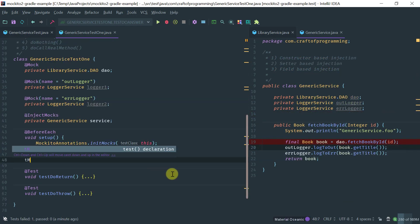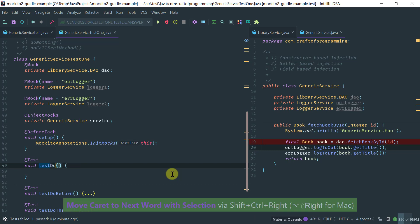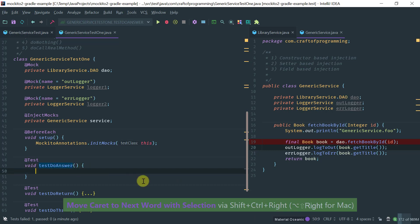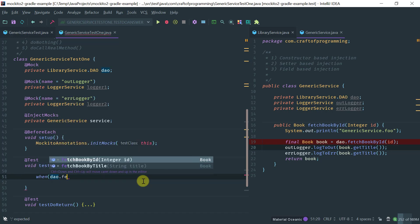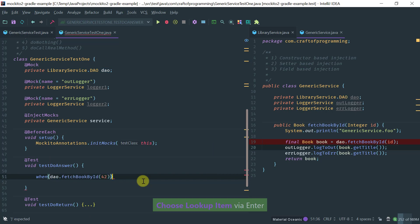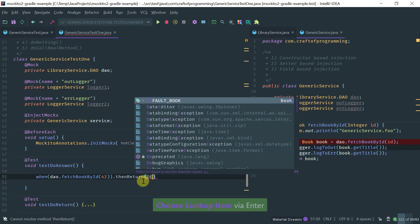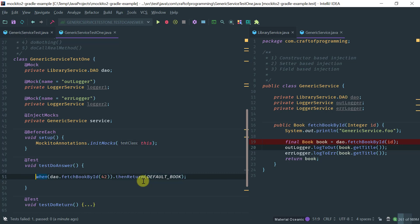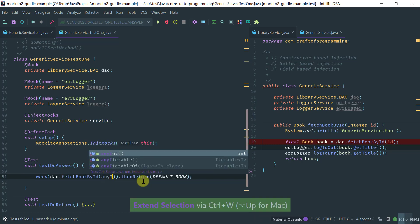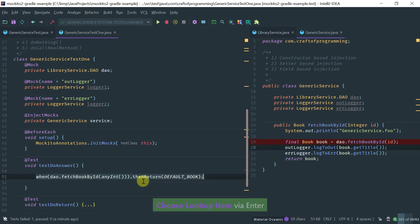Let's cover doAnswer. So the doAnswer method expands on thenReturn — it's a more powerful way to create a return. Typically you would say when(DAO.fetchBookWithID(42)).thenReturn(defaultBook) — you are specifying statically at compile time what the return of fetchBookByID will be. You can make it generic with anyInt. This is static at compile time; every call on fetchBookByID will always return defaultBook.